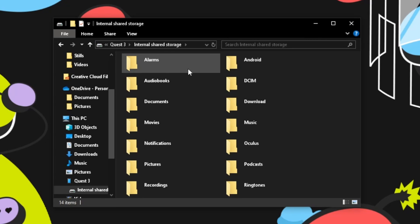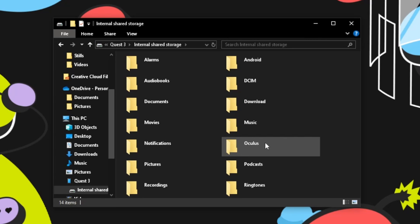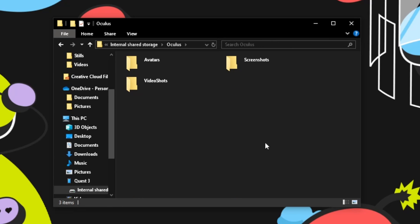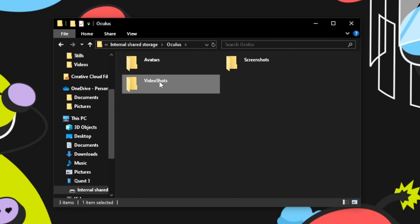On your PC open the Oculus Quest folder, go to Oculus, then either video shots or screenshots. Now you can copy and paste those files wherever you want on your computer.